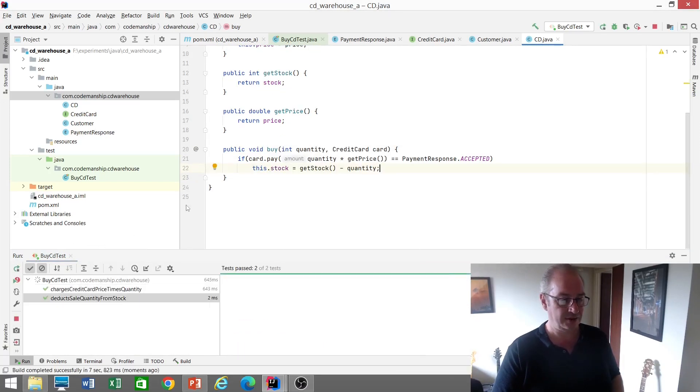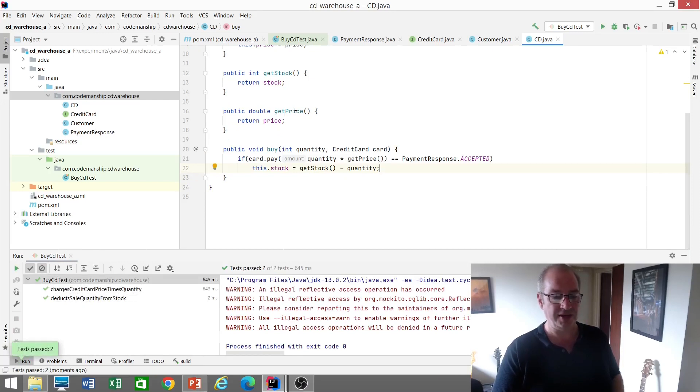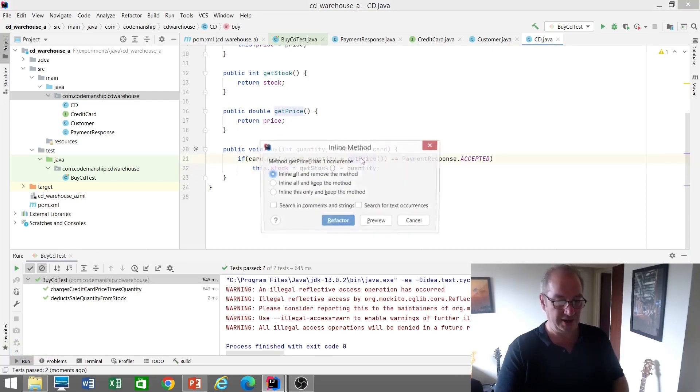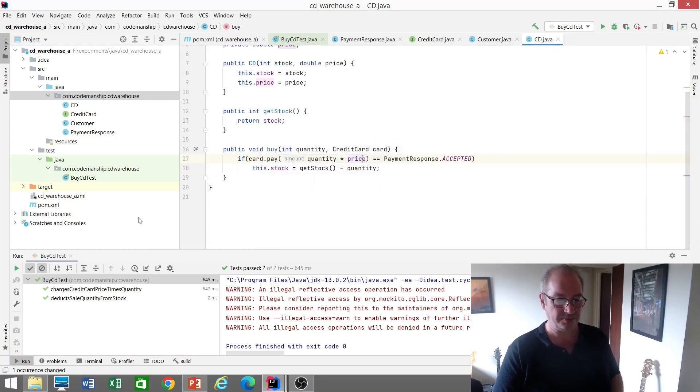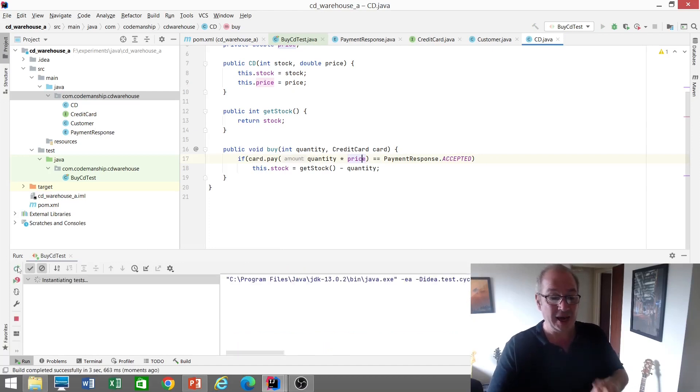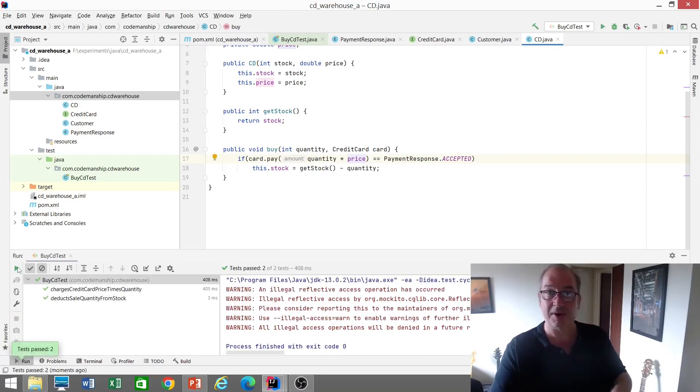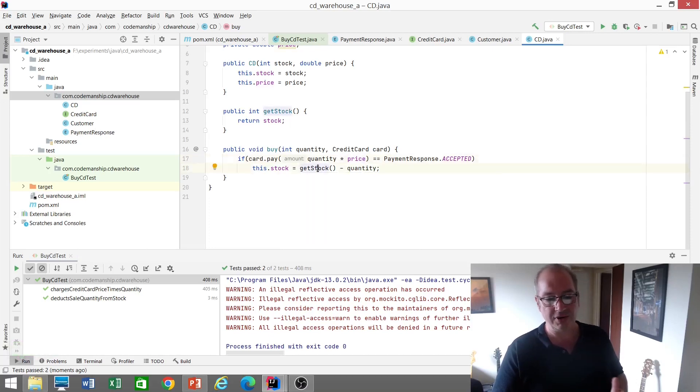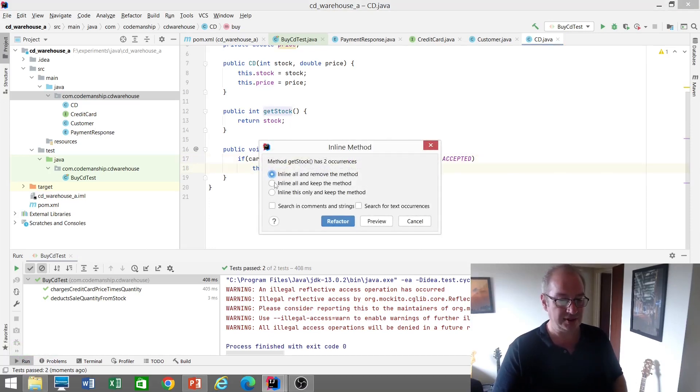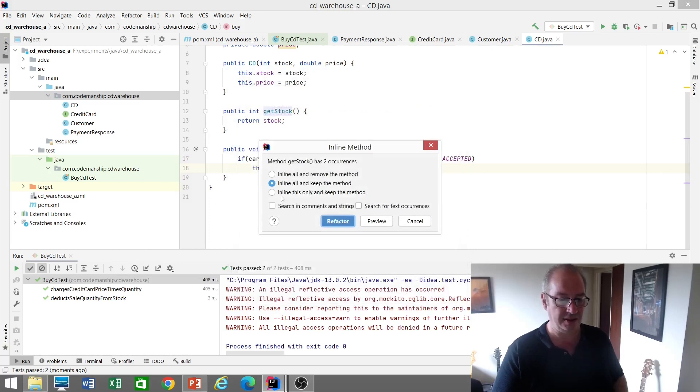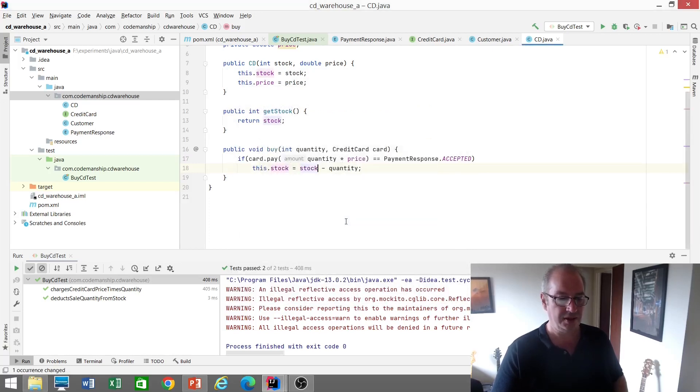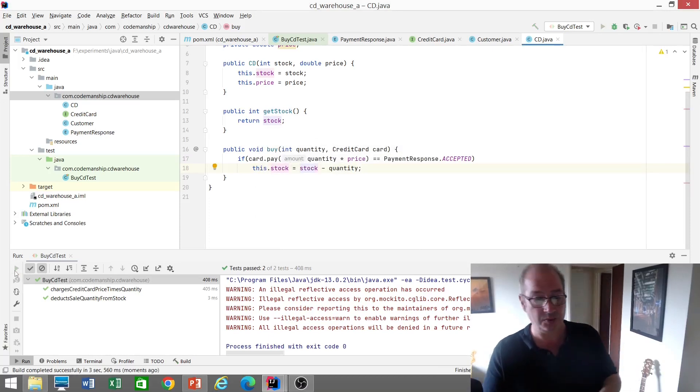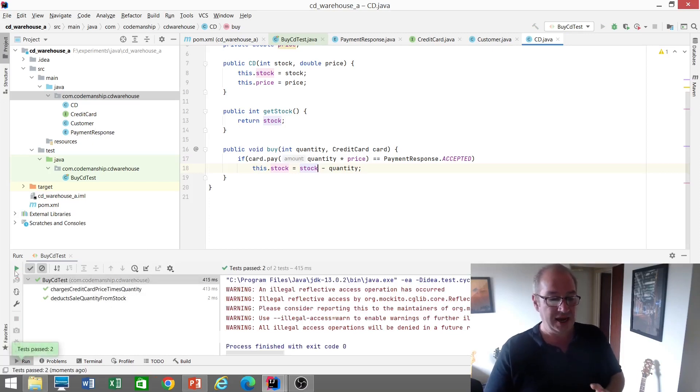We'll need to keep get stock because we're using it in the test, but we don't need get price. So let's inline get price and get rid of it. You can see that now that I've moved the buy method to CD, I can start hiding things from everyone else. So I can hide the price, I can hide the ability to set the stock so no one else can set the stock. Get stock, we need to retain, but I can inline it here, but just keep the method so the test still works. We're starting to hide the internal details of CD and how it works and how buying a CD works. We end up with a much cleaner design.